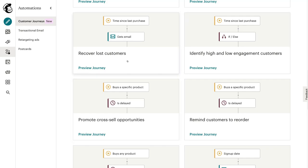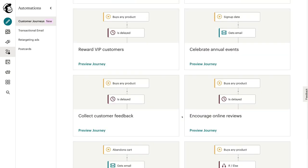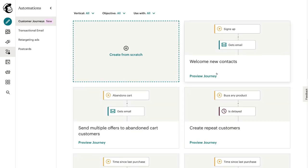For example, we can set up an email sequence that recovers lost customers, reminds customers to reorder, or promotes cross-selling opportunities. However, for the purpose of this tutorial, what we're going to do is customize welcome new contacts. This is a pre-made email sequence designed to welcome new contacts, and we can build on this email automation.